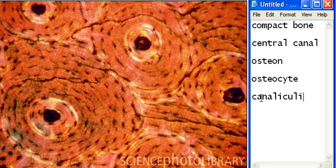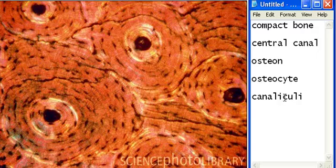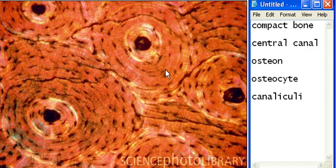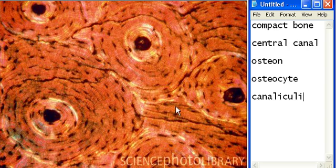We have the canaliculi. This thing usually confuses a lot of people, and I'm pretty sure this is going to be the part of the test where everybody's going to start missing everything and ruin their test. The canaliculi is this shaded area — like right here, the gray part. Like this would be one canaliculi, another one would be like right here, this would be a canaliculi right here, and this one would also be a canaliculi.